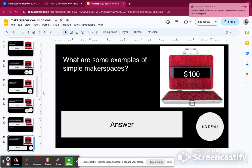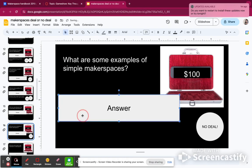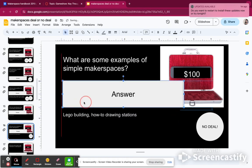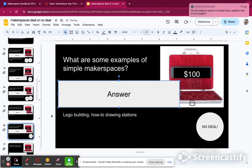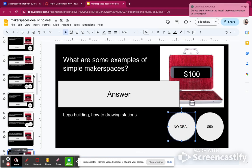What are some samples of simple makerspaces? In the book, Dr. Kuan mentioned that when she started makerspaces, she had a how-to-draw station and a Lego makerspace where she put a book about how to create different types of dinosaurs. I think everybody has some Legos and how-to-draw books in their library. I'm not going to make a deal, and I got a little less money — $5,950.